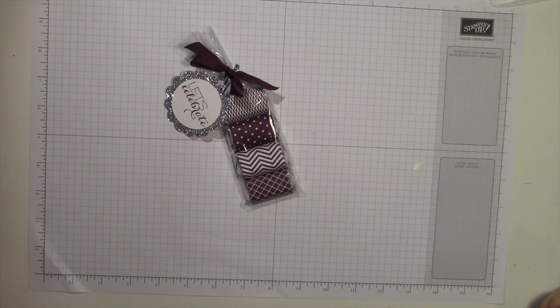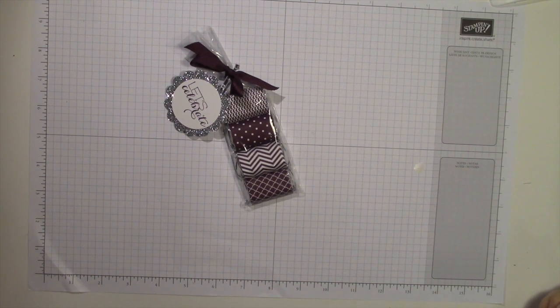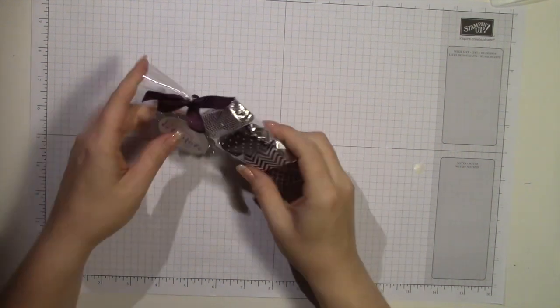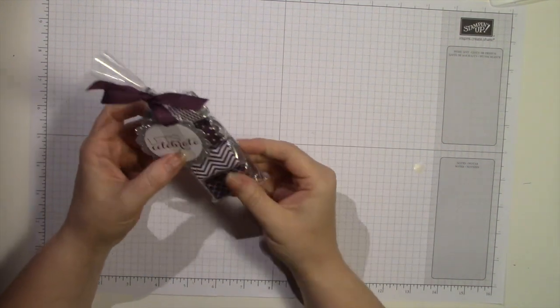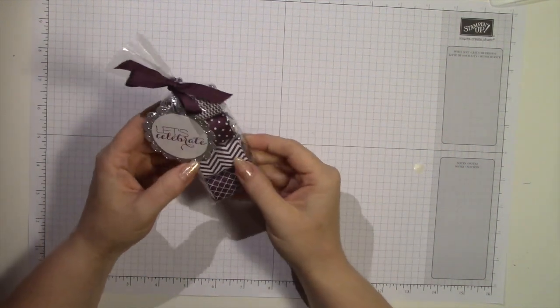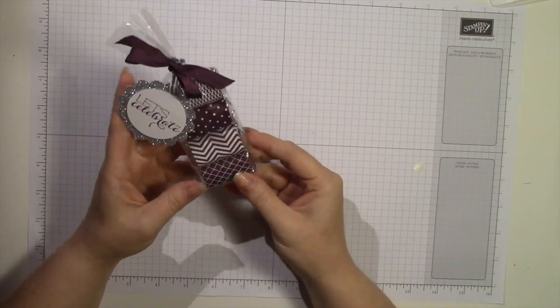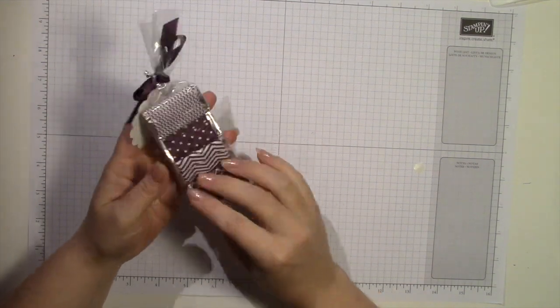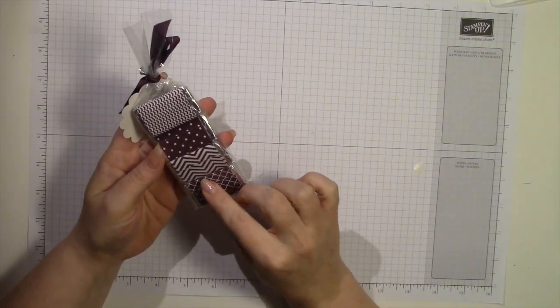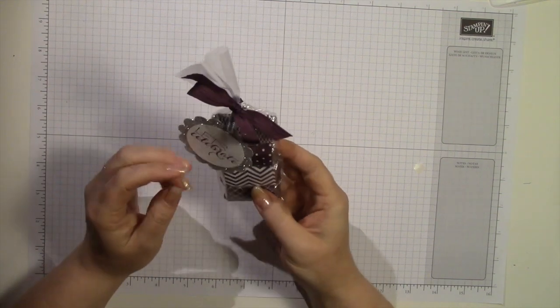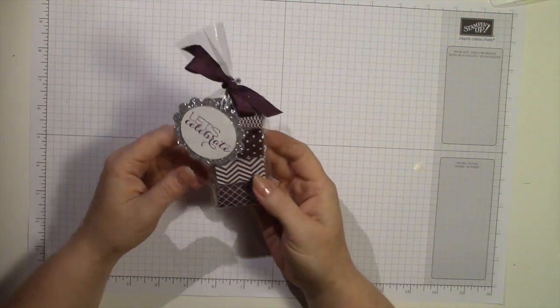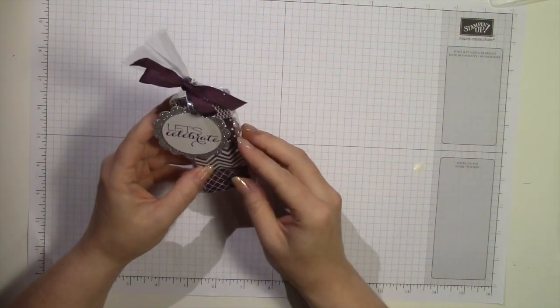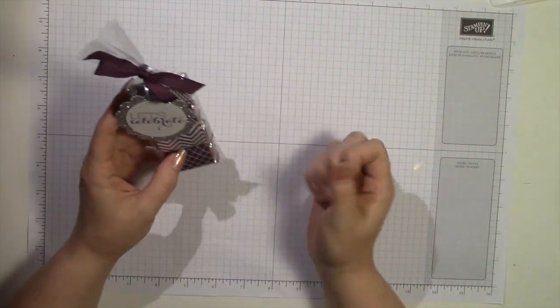Hi there, this is Andre with GardenUpCreativity.com and this is the project we're making today. It's a cute and very simple to put together treat. This is the little Hershey's miniatures but you can also use Hershey's nuggets. The dimensions will work the same.